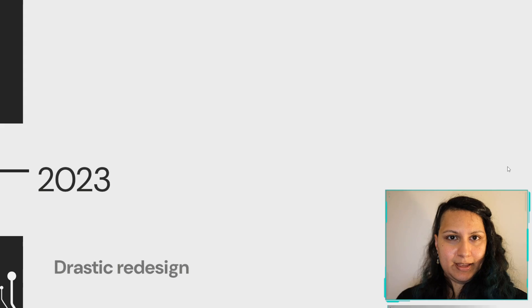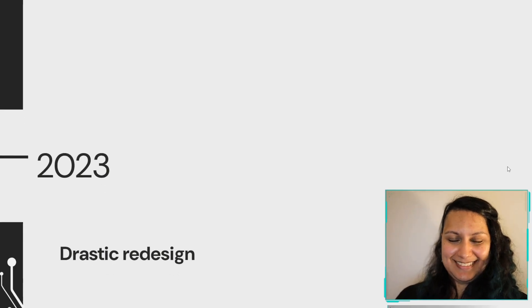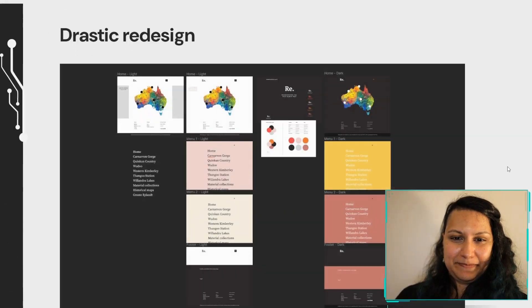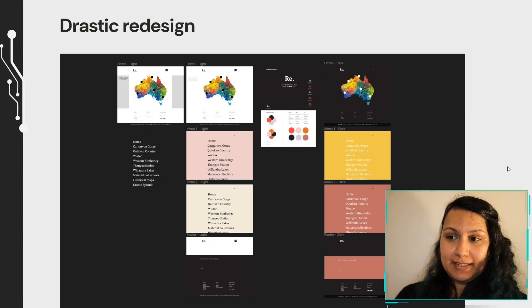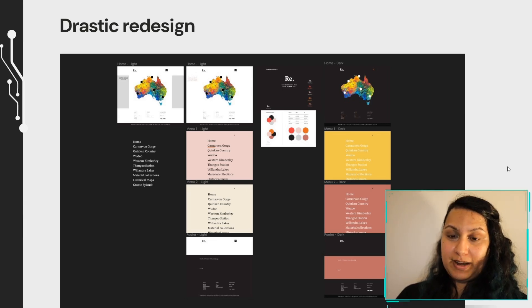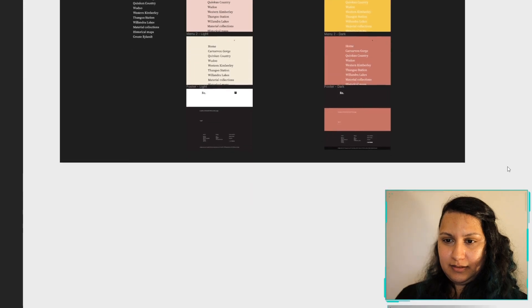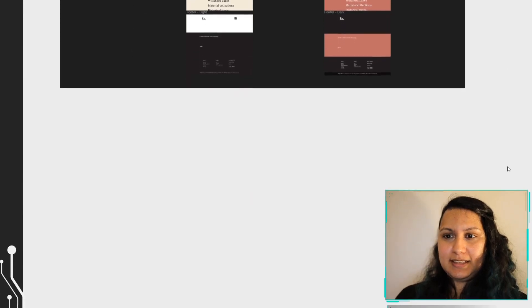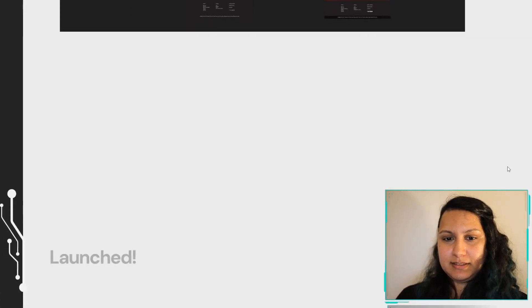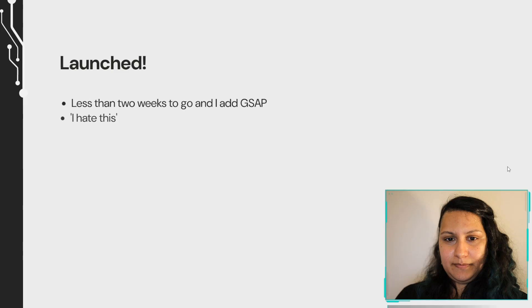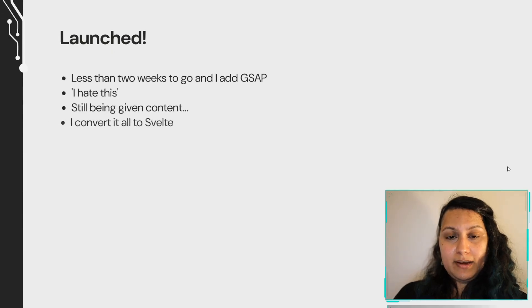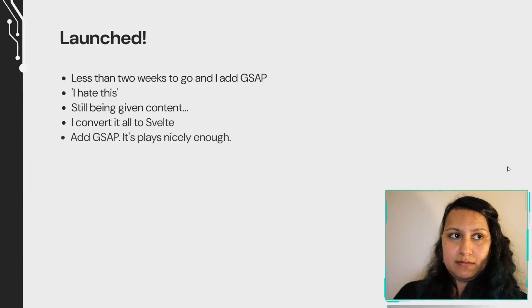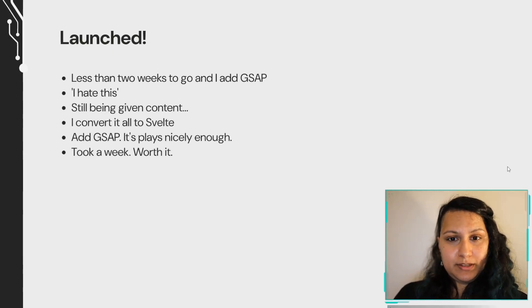We had issues. So there was a drastic redesign in which I attempted to capture more of the original brand. You can see the resemblance a little bit on the site. So it finally launches again in October, 2023. Less than two weeks to go.